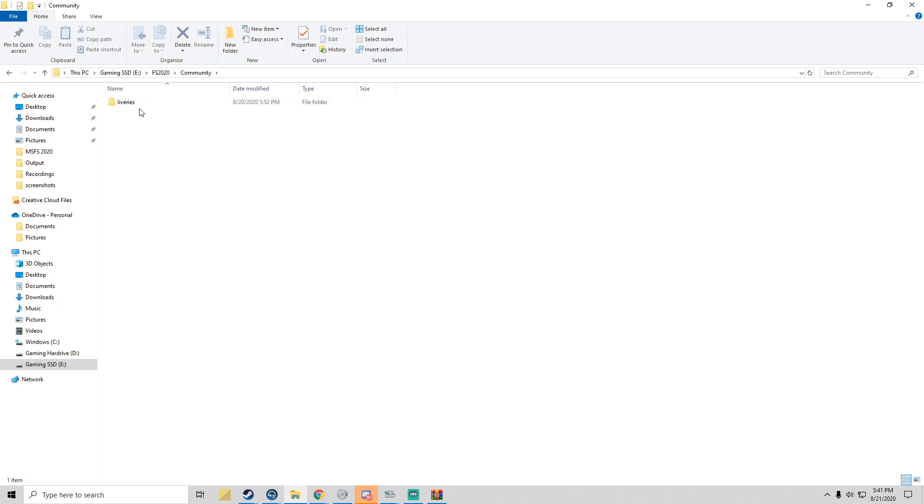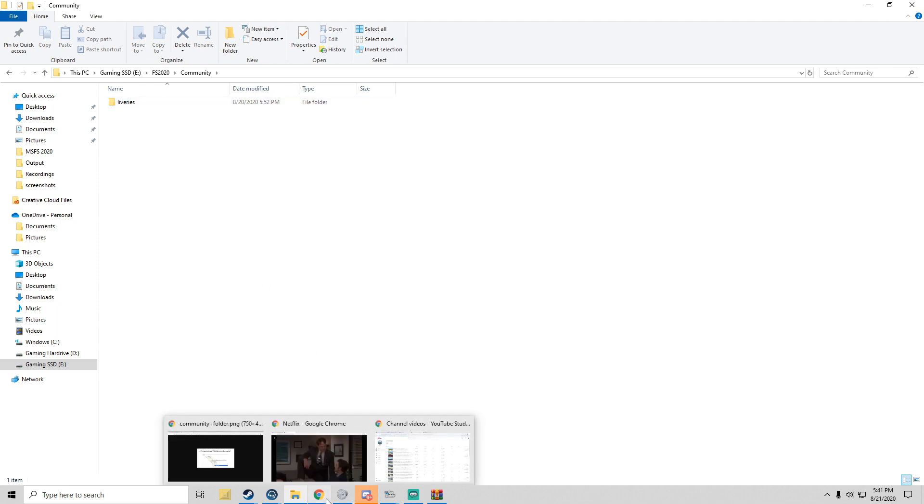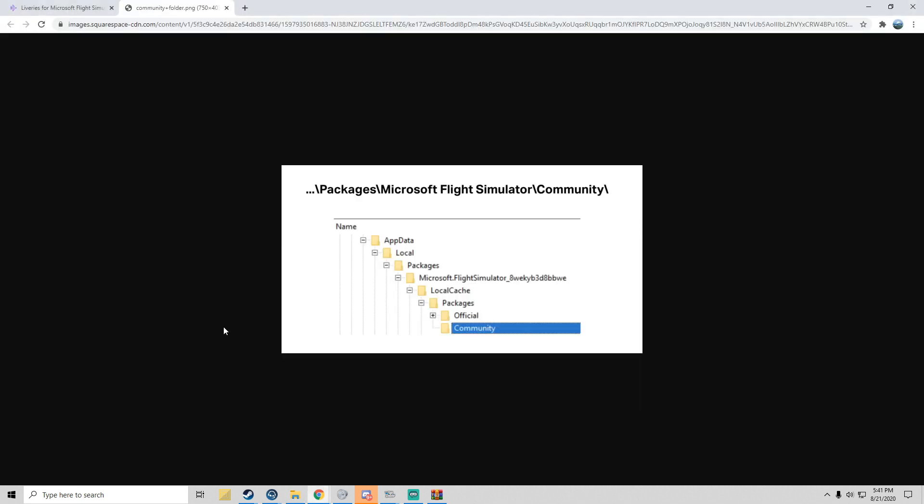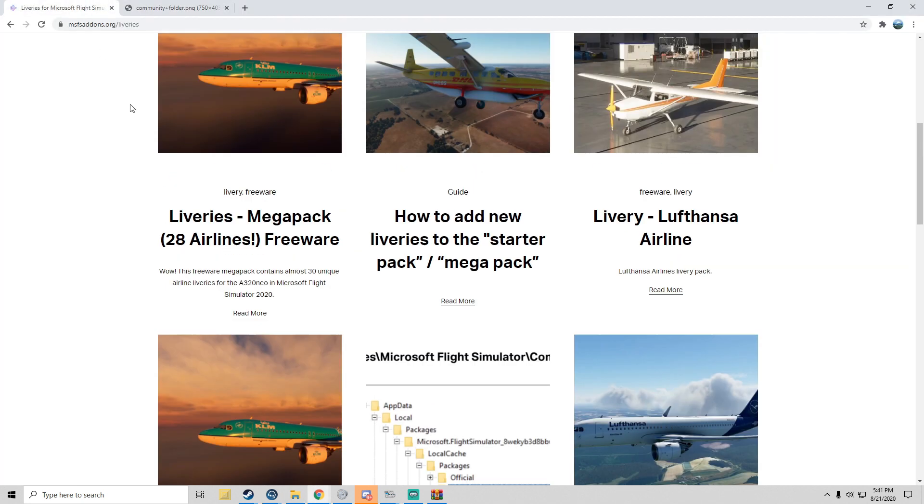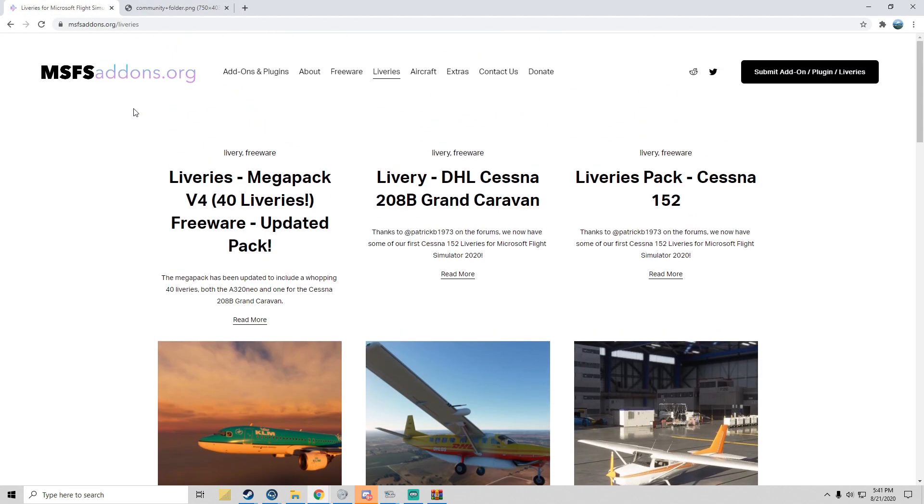Once you're here, you want to go over to this website, msfsaddon.org, link will be in the description, and you'll come get Livery Megapack v4. What you want to do is come here and hit Download.